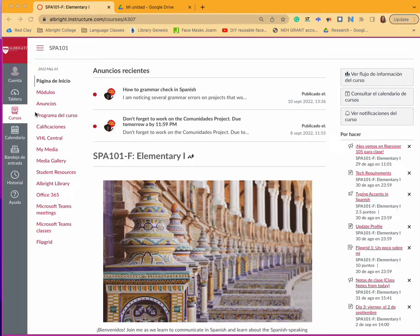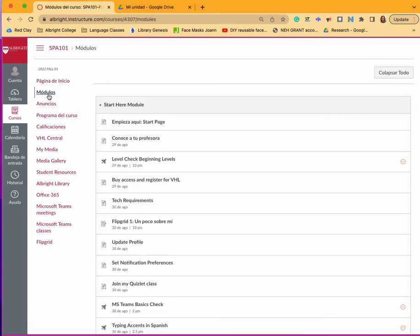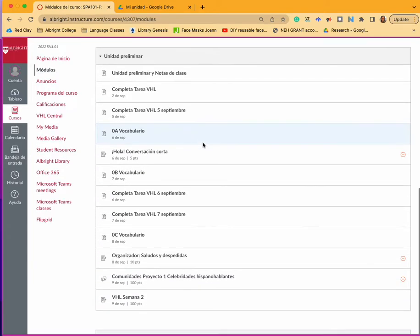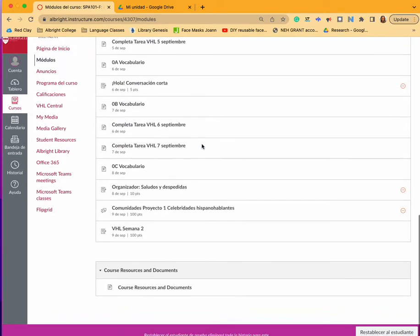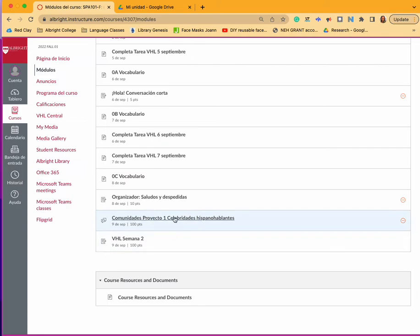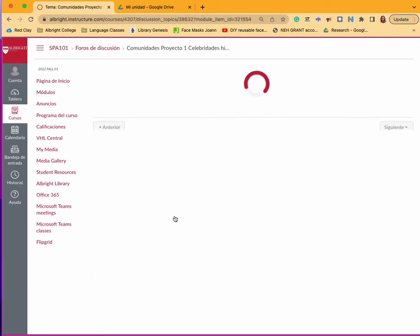I'm going to show you how to embed a video. You're going to go to modules, you're going to find the assignment that you want to embed your video in.